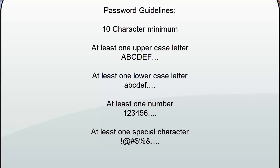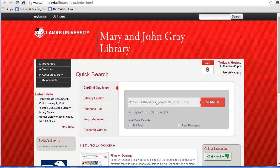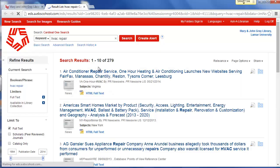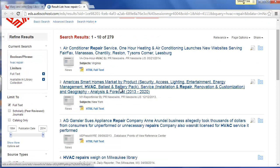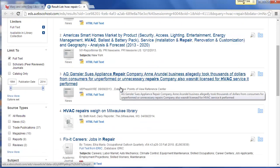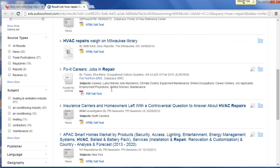Once you have set up your new password, you will be logged into the Lamar computer. Congratulations! You can now access library resources from any computer with an internet connection, on or off campus.